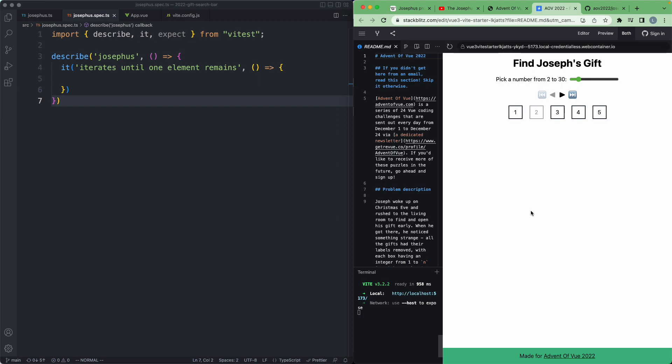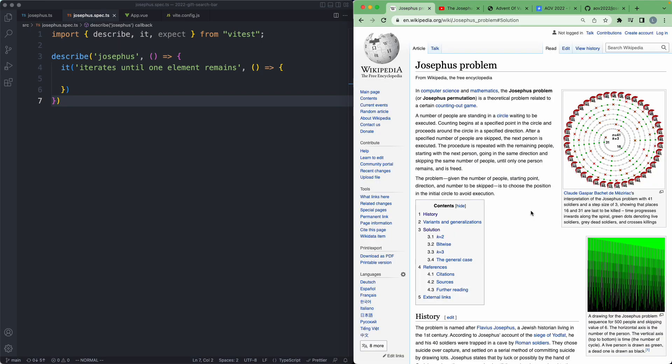Today we're taking a look at a Christmas themed version of a problem called the Josephus problem, a problem that was initially coined over 2,000 years ago according to the Wikipedia article. Apparently someone first came up with this problem in the first century, so it's a pretty old and pretty classic mathematics problem.